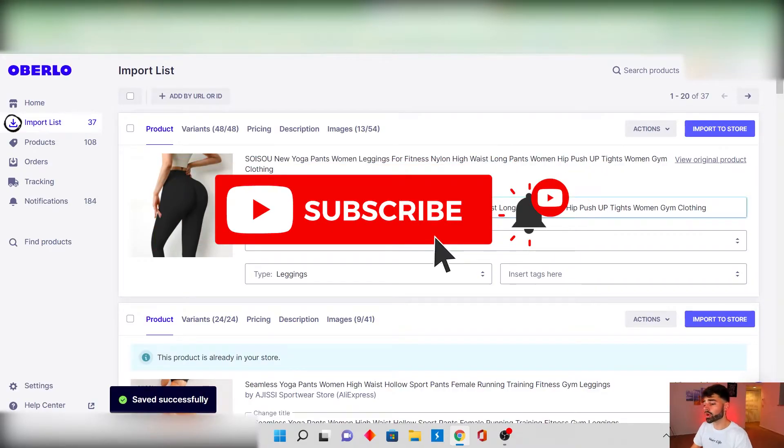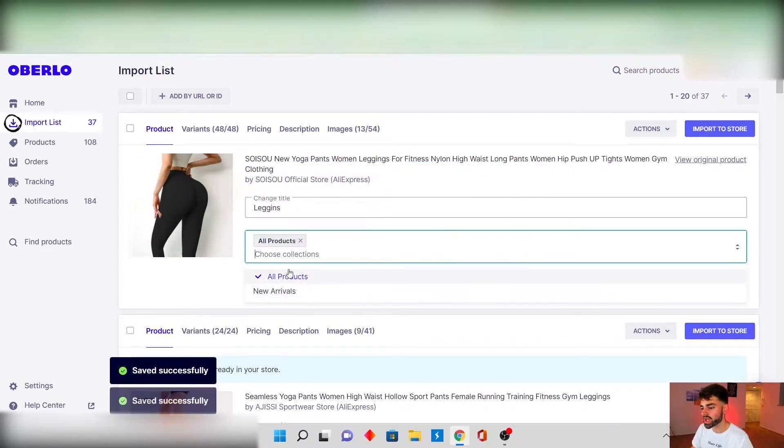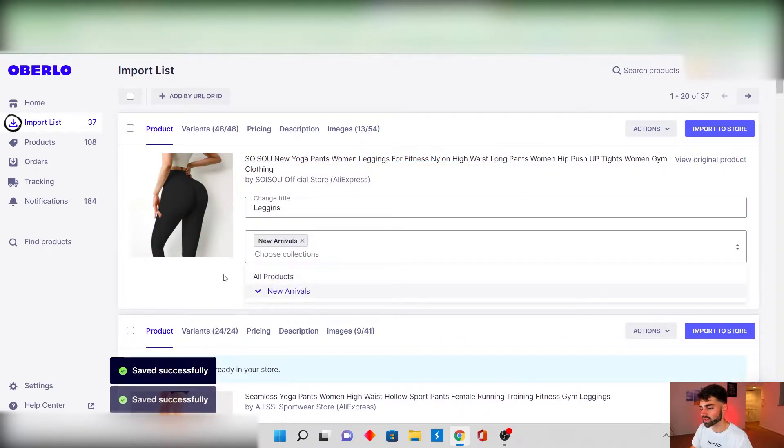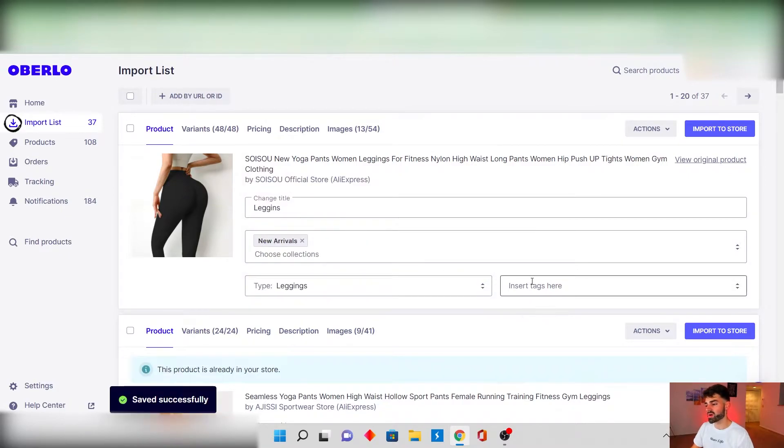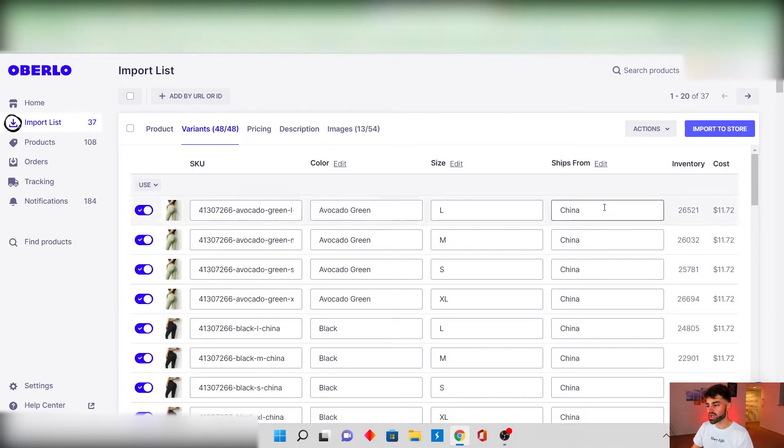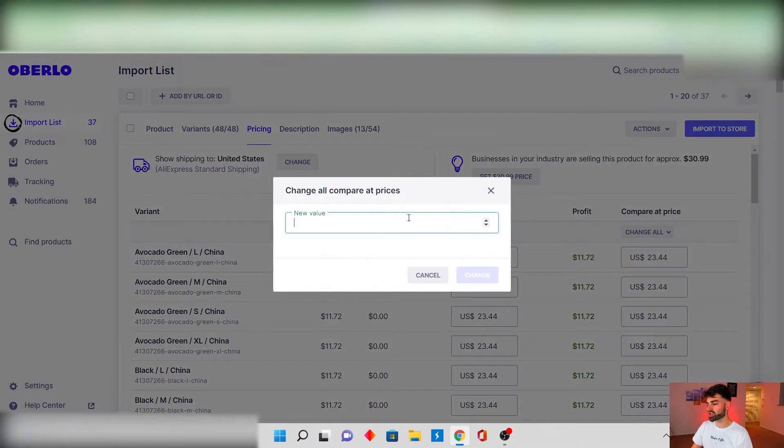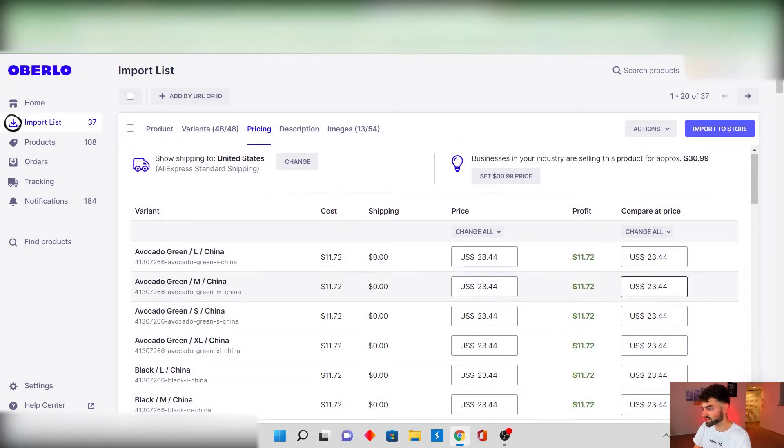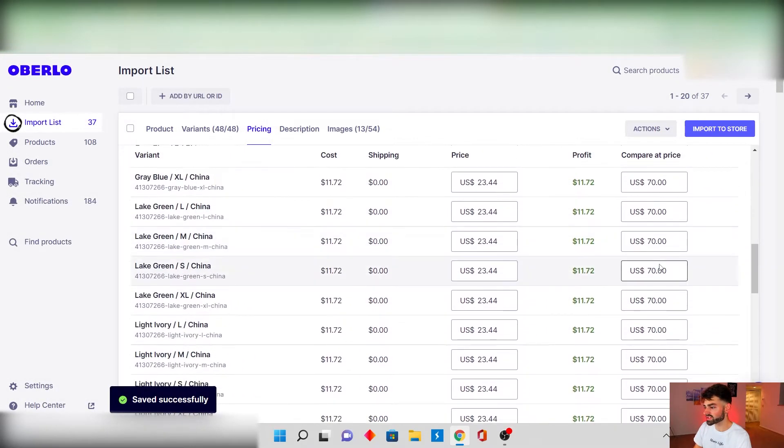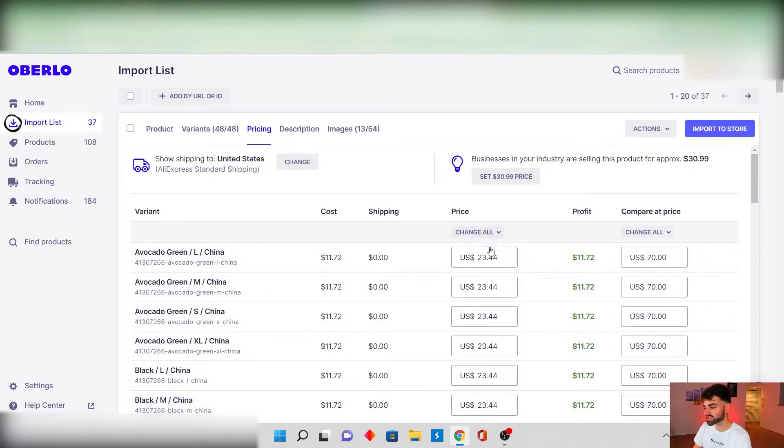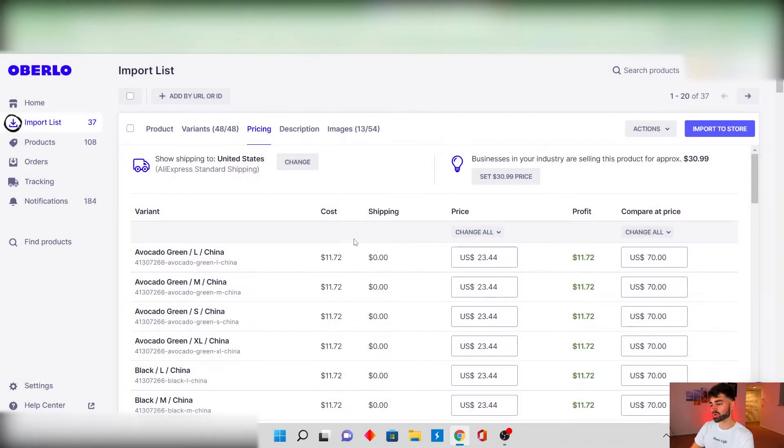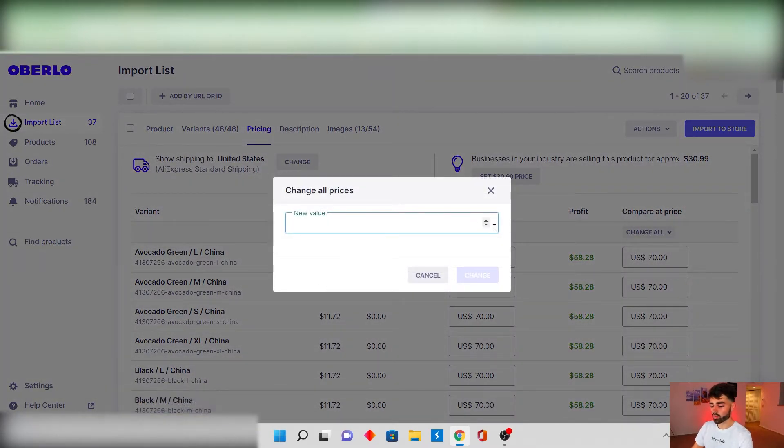What I like to do on Oberlo is I like to name the product, I like to choose the collections and then I like to also add in the product type. I don't do the tags here because it's easier on Shopify. And then what I also like to do is edit the pricing here because you could just change all of it. And let's say we want to put it at $70 and then you're gonna see all of this is the compare at price and that's $70 and this is the actual price. If we don't want to put it on sale we would put this on $70, but if we want to put it on sale we would put it at $30 and you get $40 off.